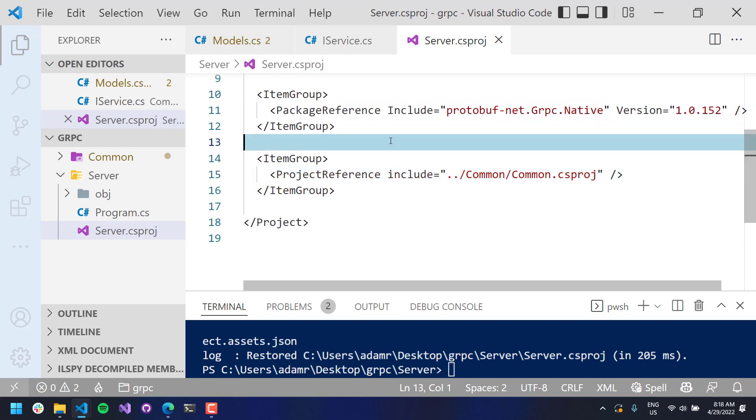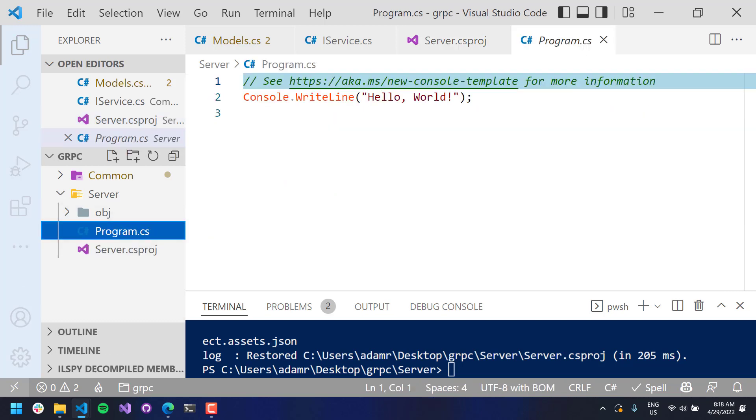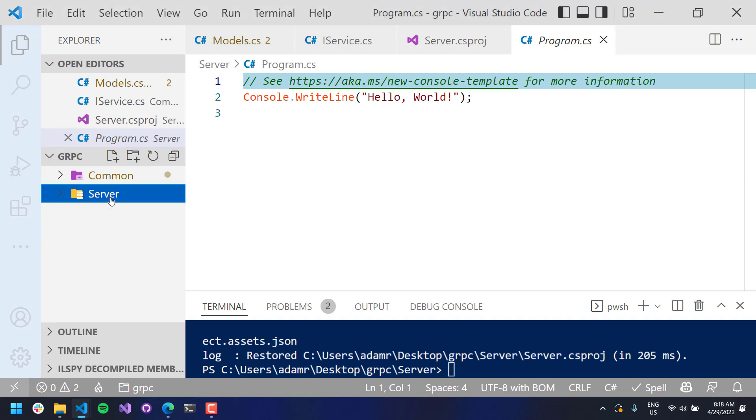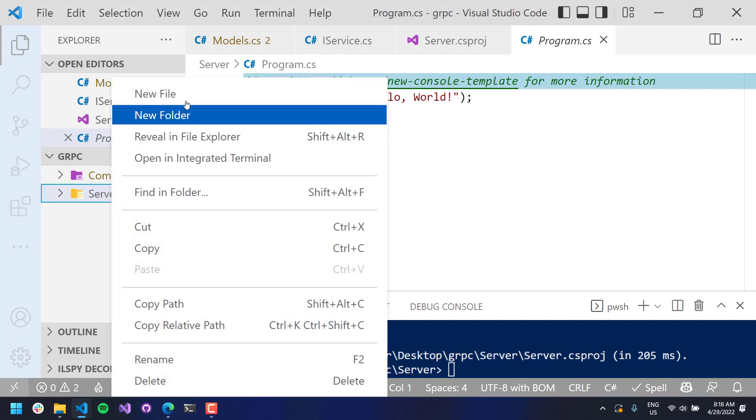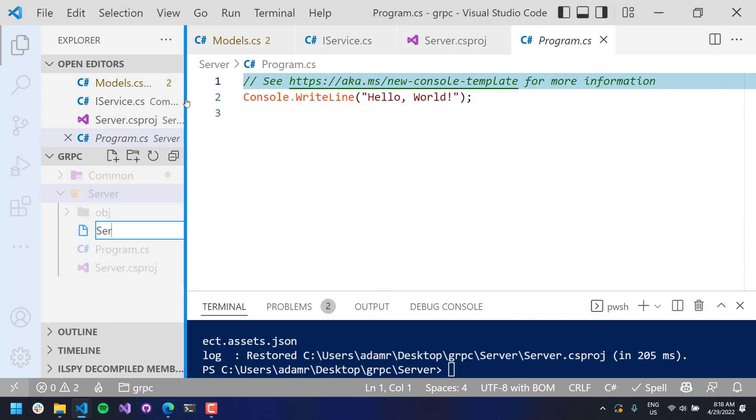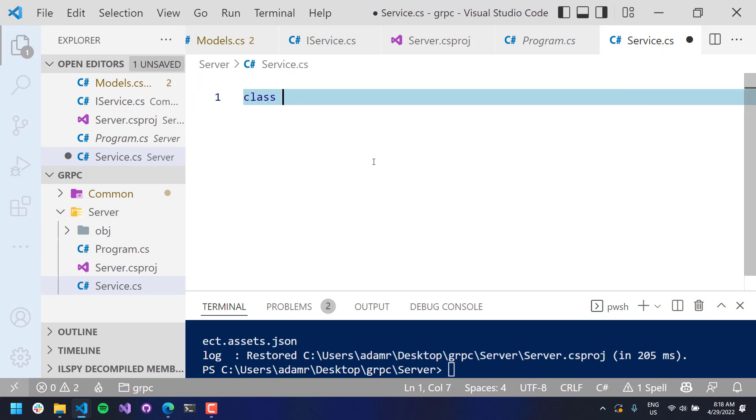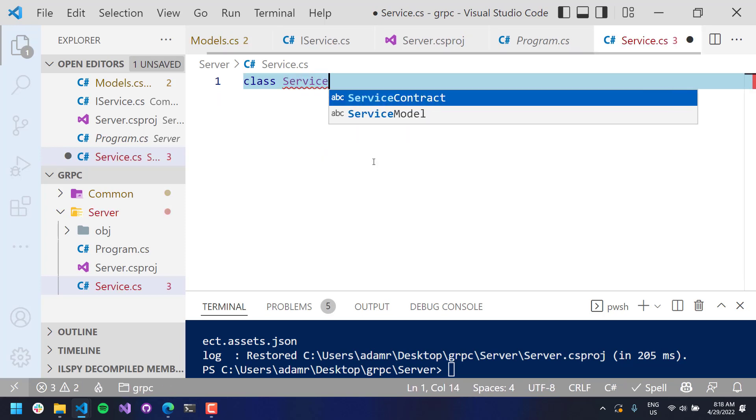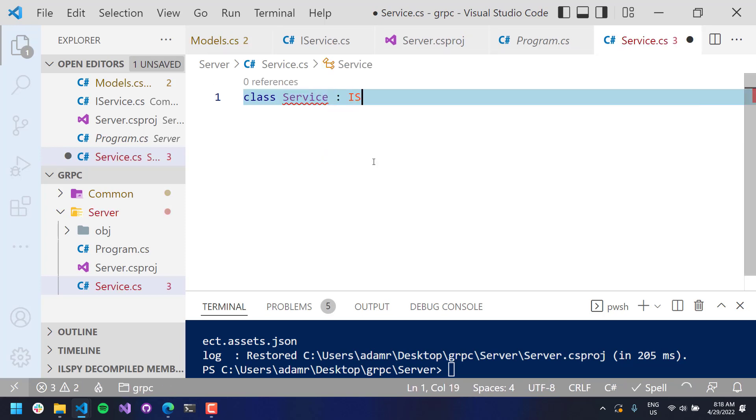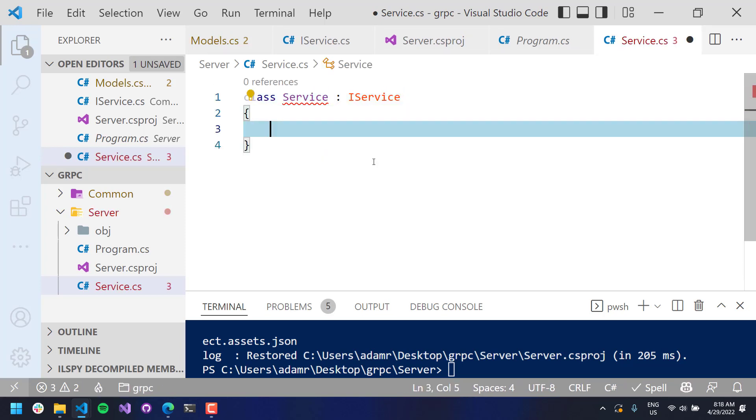Okay, so now that we have that, we can actually go ahead and implement our program for our service. What I'm actually going to do is create a new class for our server. Let's call it service.cs. And I am going to implement our IService interface. So class service, IService.